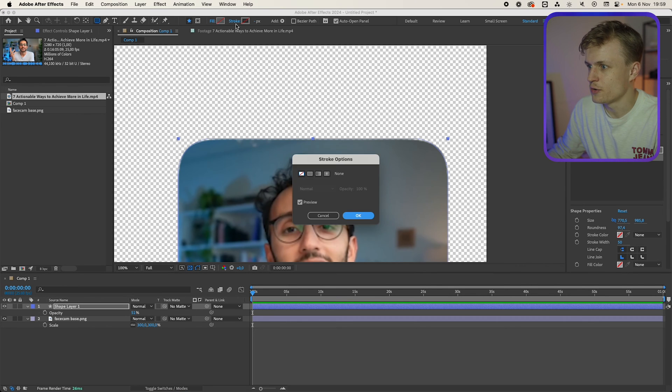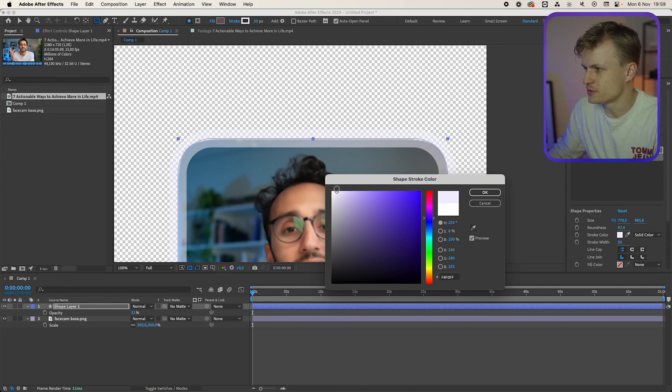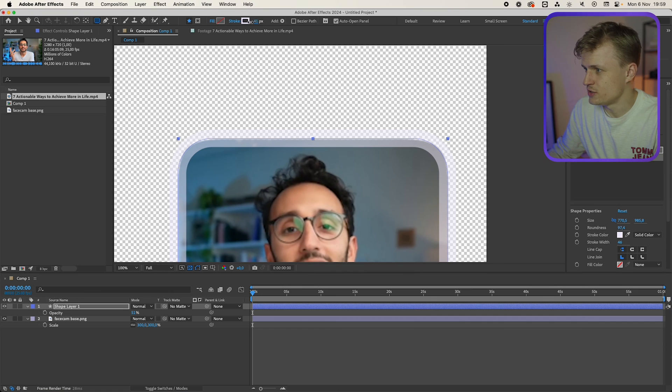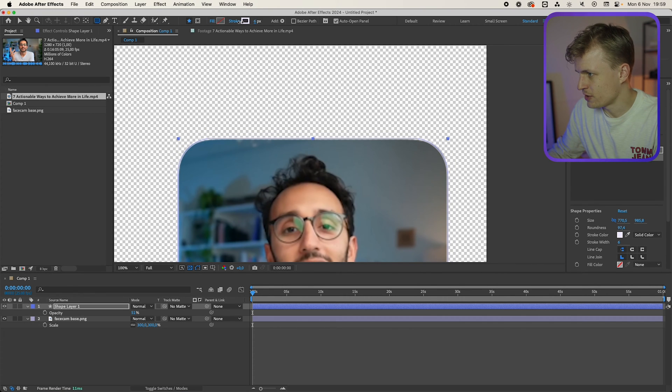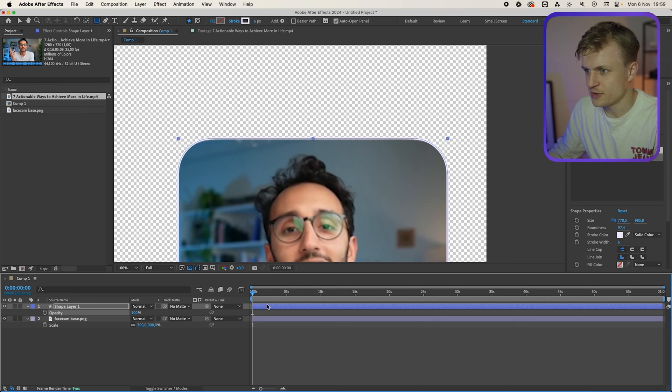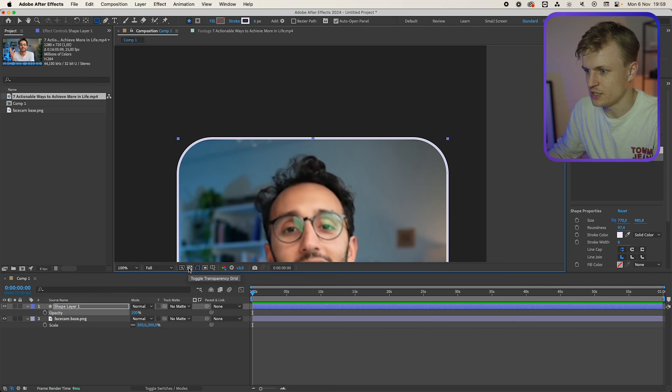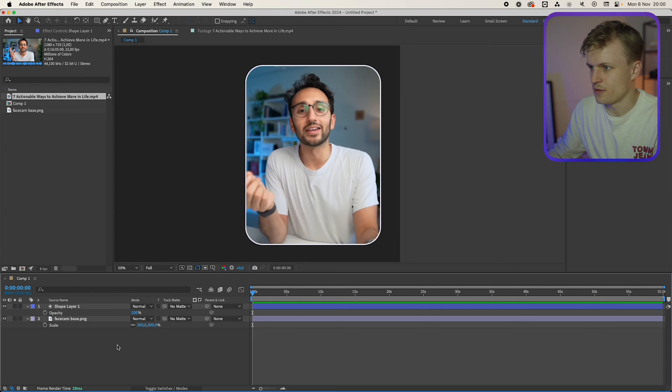First we're going to change the fill to none. We're going to add a stroke. I'm going to change it to blue but really light blue. Something like this. Then the stroke needs to be thinner. Making sure that it does cover our image. Change transparency again. And I'm going to put the transparency grid on. This is our first step.